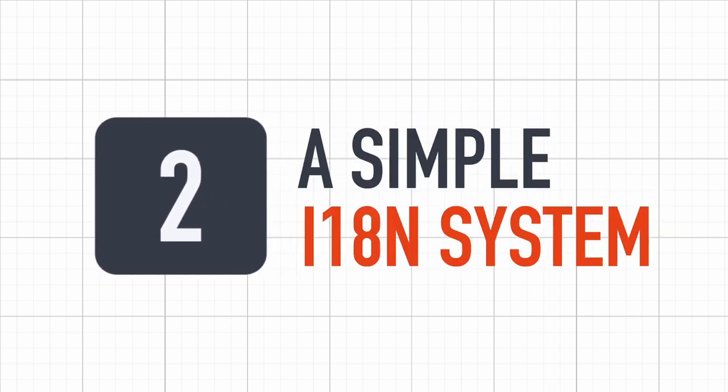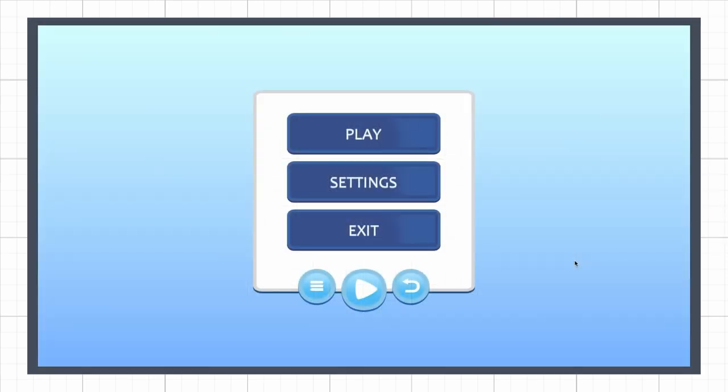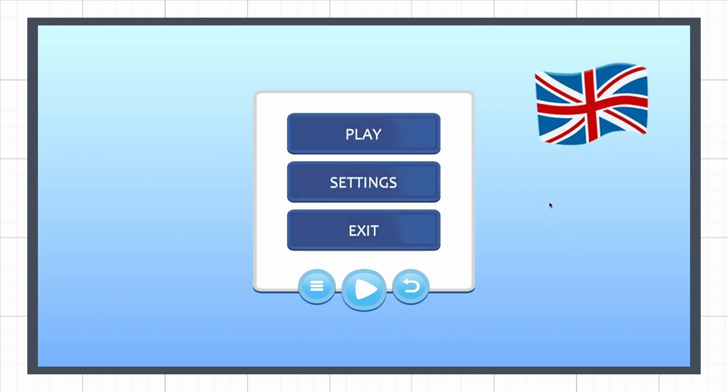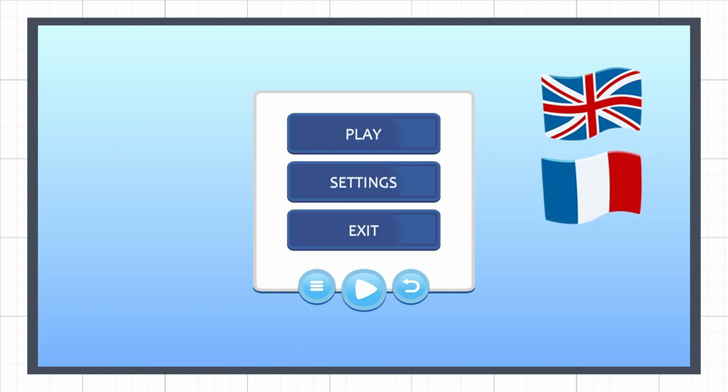Okay, now that we're good with the theory, let's see a simple example of how to do this. Let's say we have a UI like this one with three buttons: play, settings, and exit.